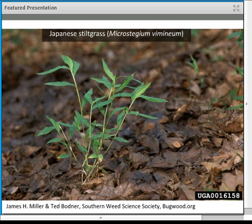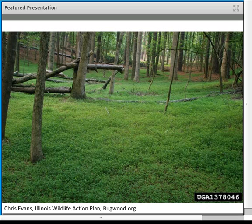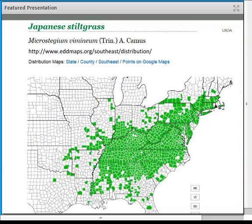Japanese stiltgrass, Microstegium vimineum, is a typically short-statured annual grass. You look at this wimpy little grass and wonder how it could ever be a problem, but it is capable of completely taking over the understory of a tremendous number of different hardwood systems across the entire eastern U.S. If you look at the EDDSMAP reporting data for Microstegium, it utterly dominates and has been reported all across the eastern U.S., heaviest in the mid-Atlantic region.